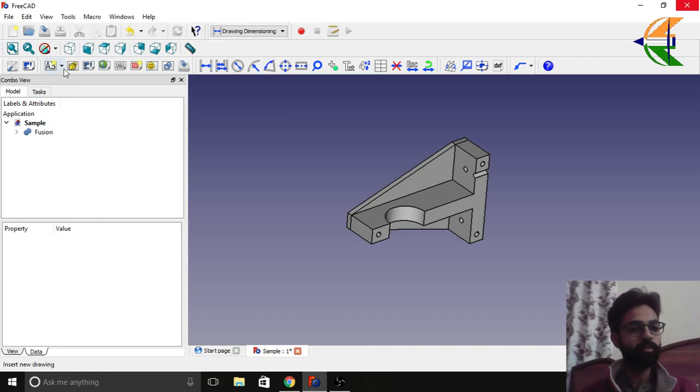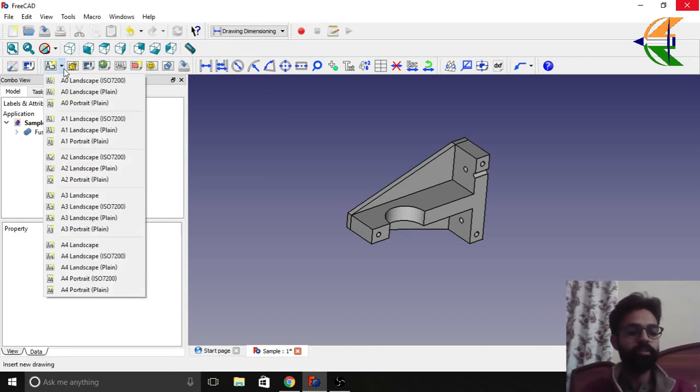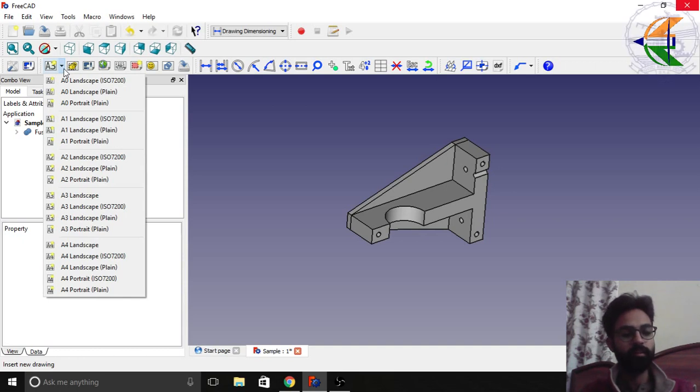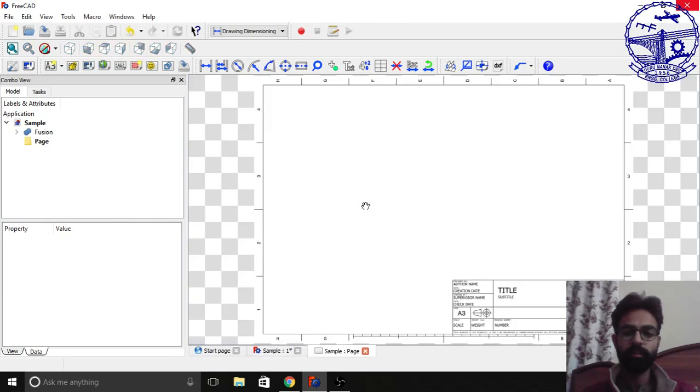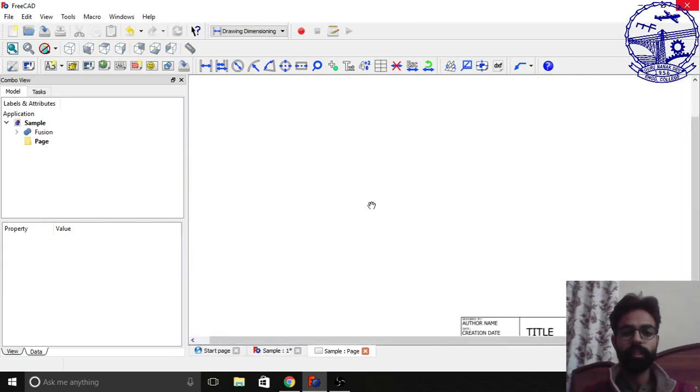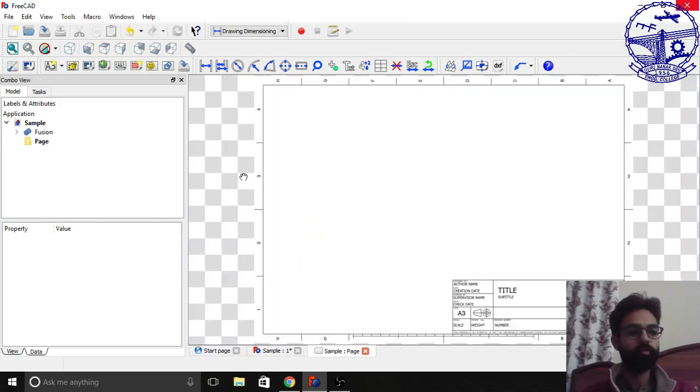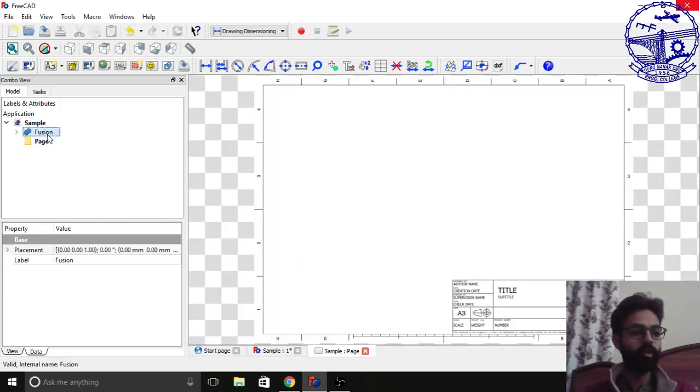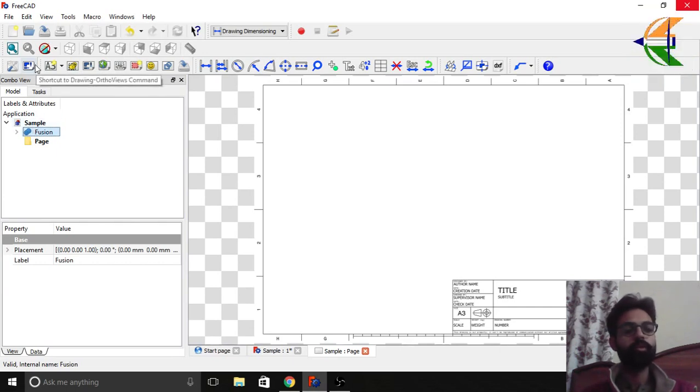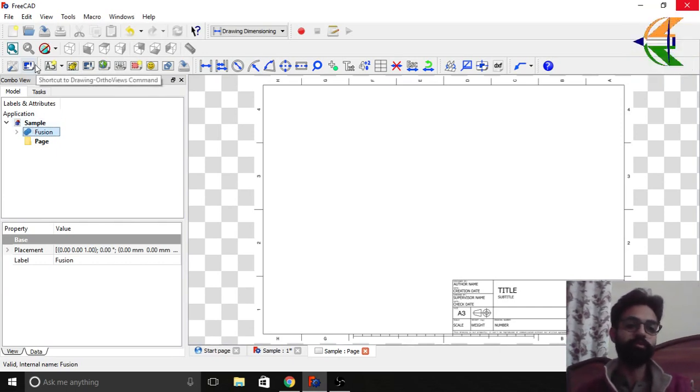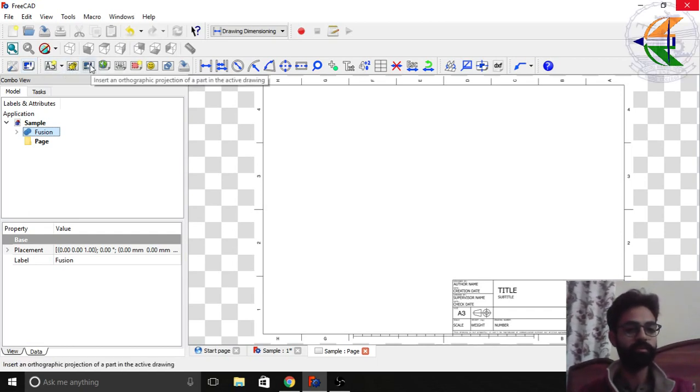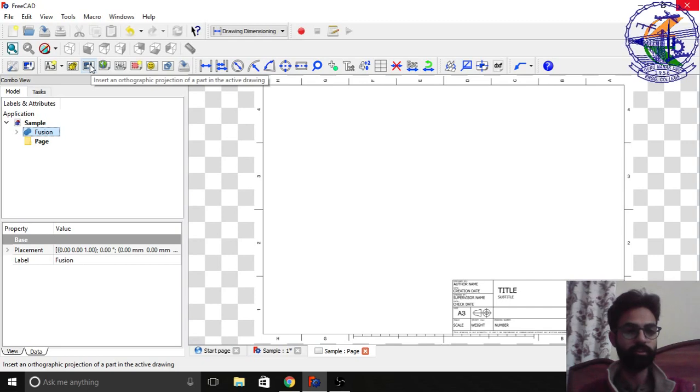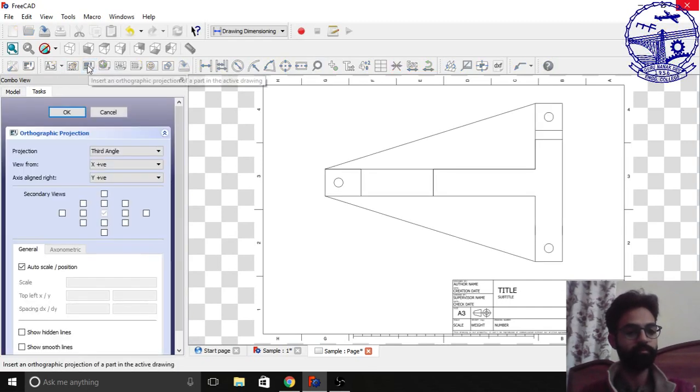The very first thing is we need to choose the drawing sheet that we need for our projections. So here we are choosing A3 landscape. So here we have a drawing. Now we'll click on this object. The very first option is to create the ortho views for this object, or here is an option for the same: insert an orthographic projection. You can click any of them. So we're clicking here.